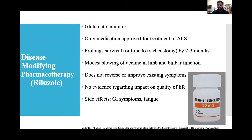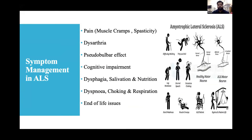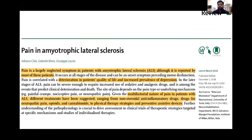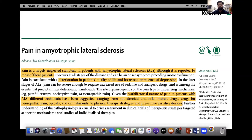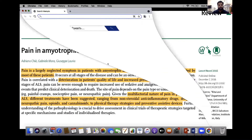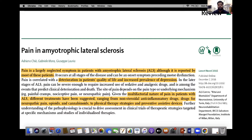Side effects of riluzole are mainly GI symptoms like nausea, vomiting, and fatigue. Symptom management in ALS includes: pain, especially muscle cramps and spasticity; dysarthria; pseudobulbar effect; cognitive impairment; dysphagia; sialorrhea and nutrition; dyspnea; choking and respiration; and end-of-life issues. A 2016 Lancet Neurology article noted that pain is a largely neglected symptom in ALS, though reported by most patients and correlated with deterioration in quality of life and increased prevalence of depression.